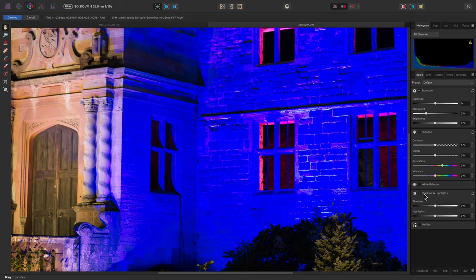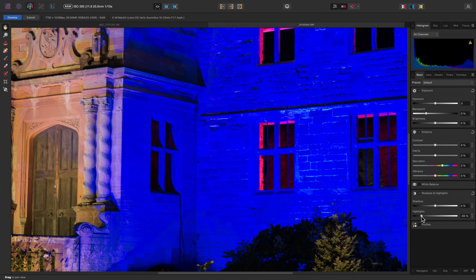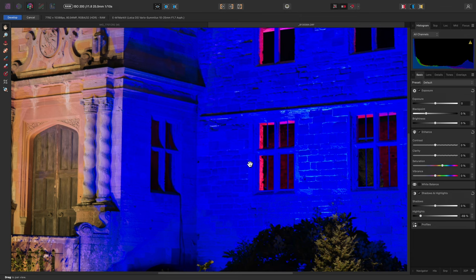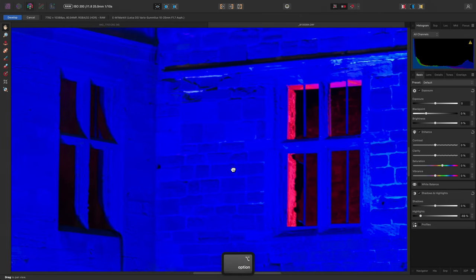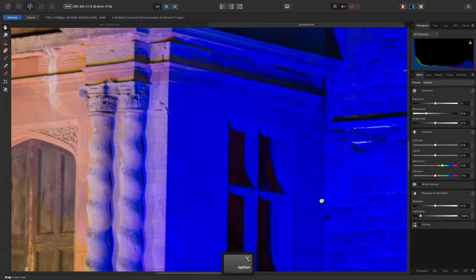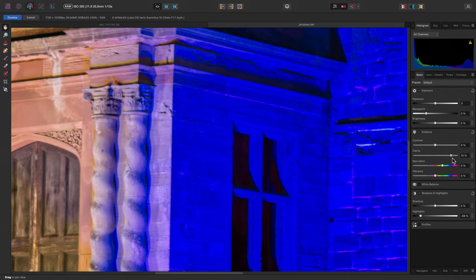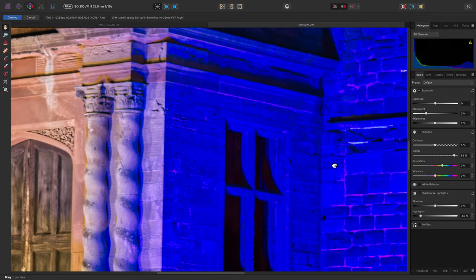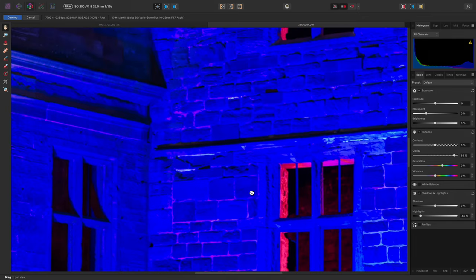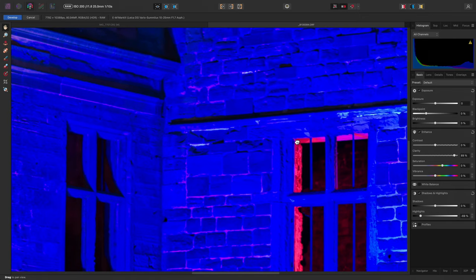The problem we end up having is that even when reducing the highlights slider, the detail on the brick here still doesn't display very well. We can try increasing clarity to tackle this, but that tone curve being applied is still problematic.